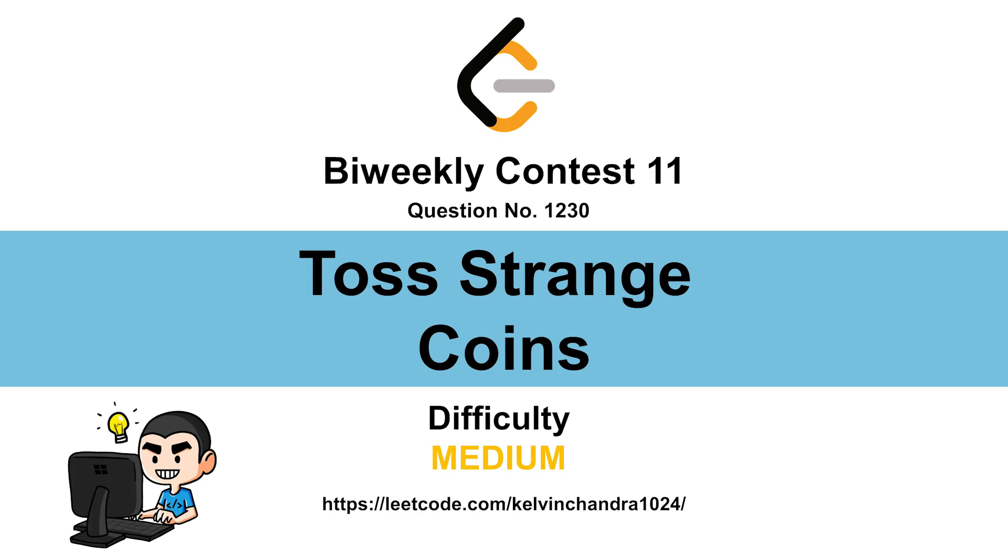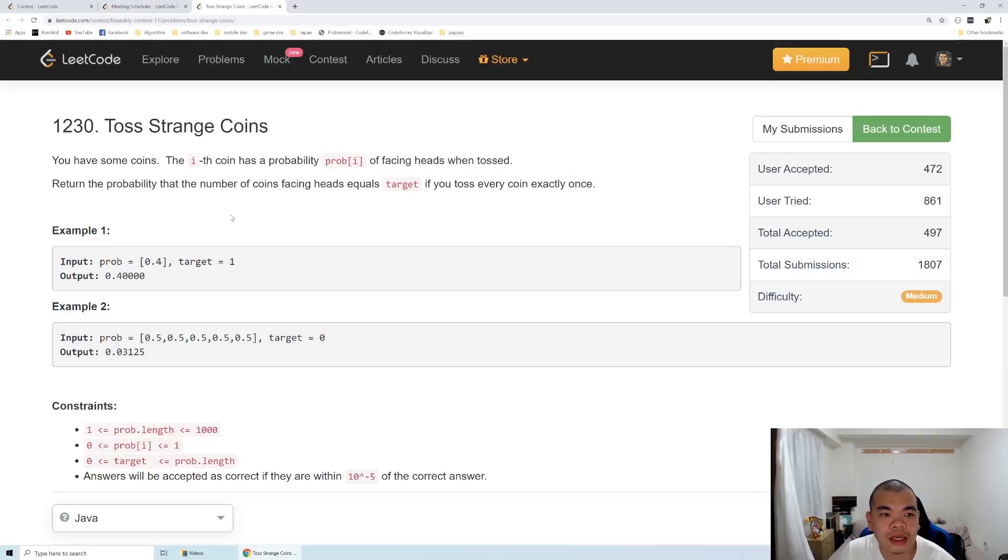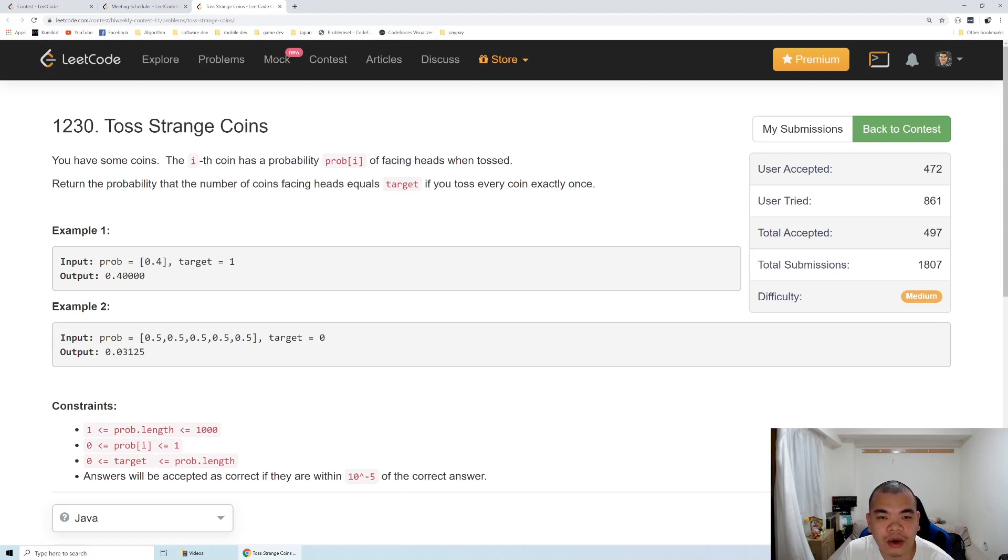Hi everyone, Kelvin here. Let's discuss Biweekly Contest 11, third question: Toss Strange Coins. We have some coins where the i-th coin has probability prop[i] of the coin facing heads when it's tossed.